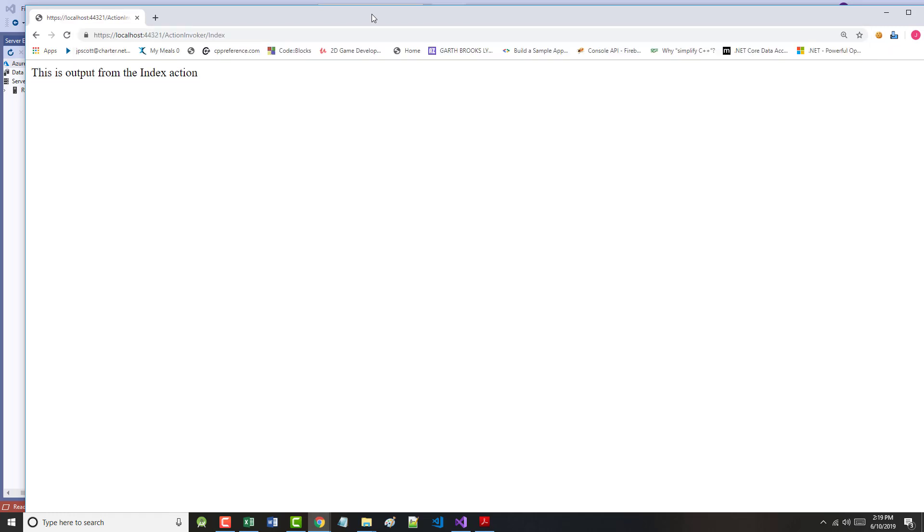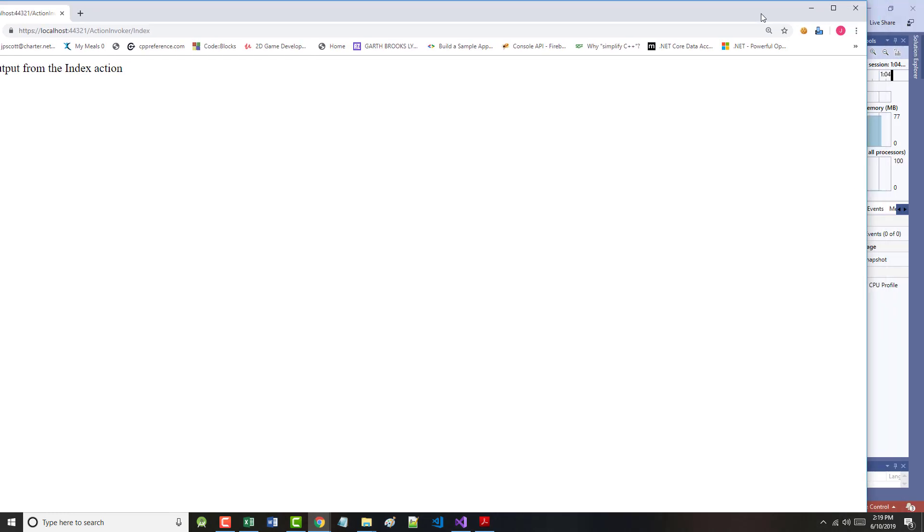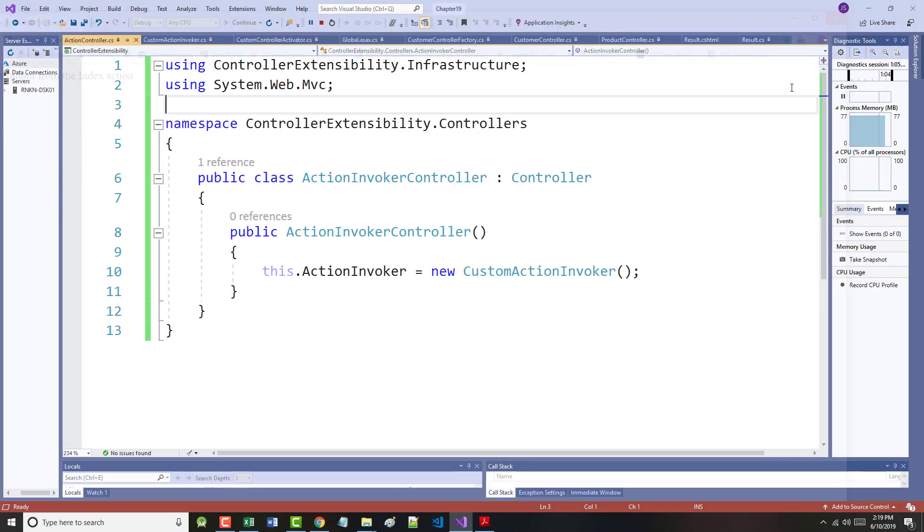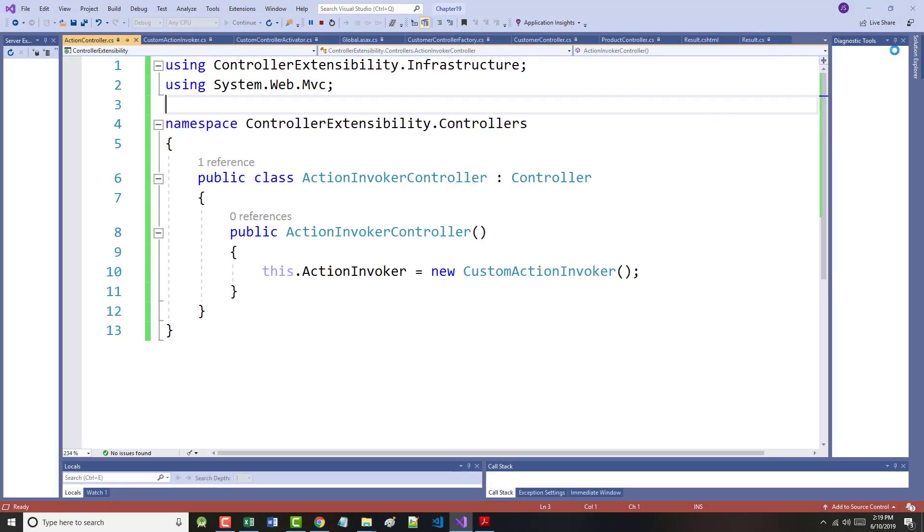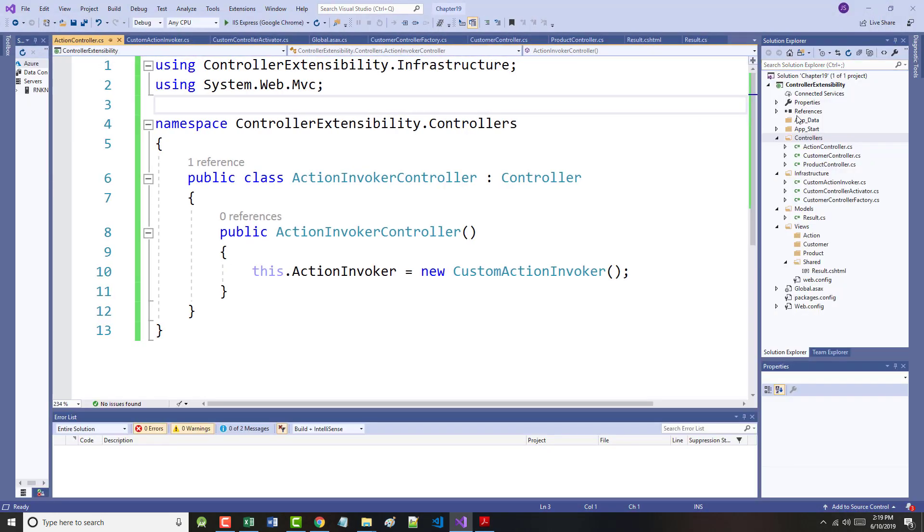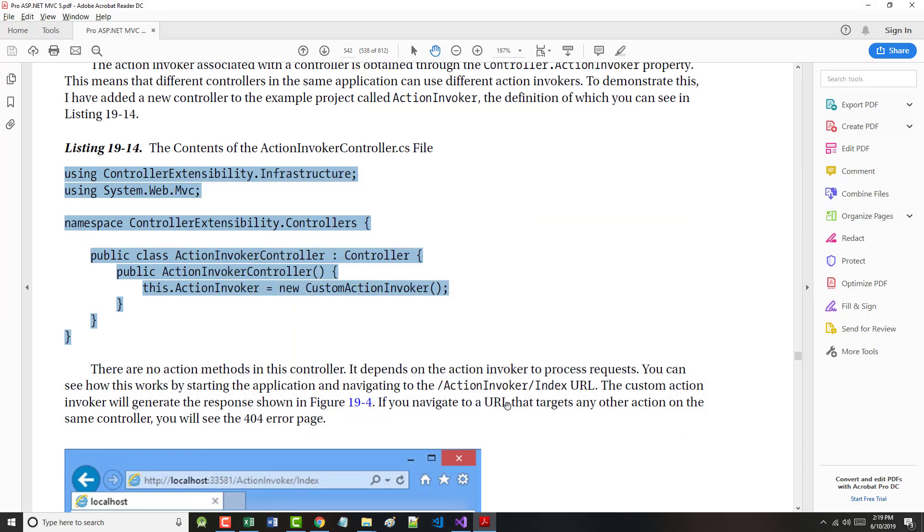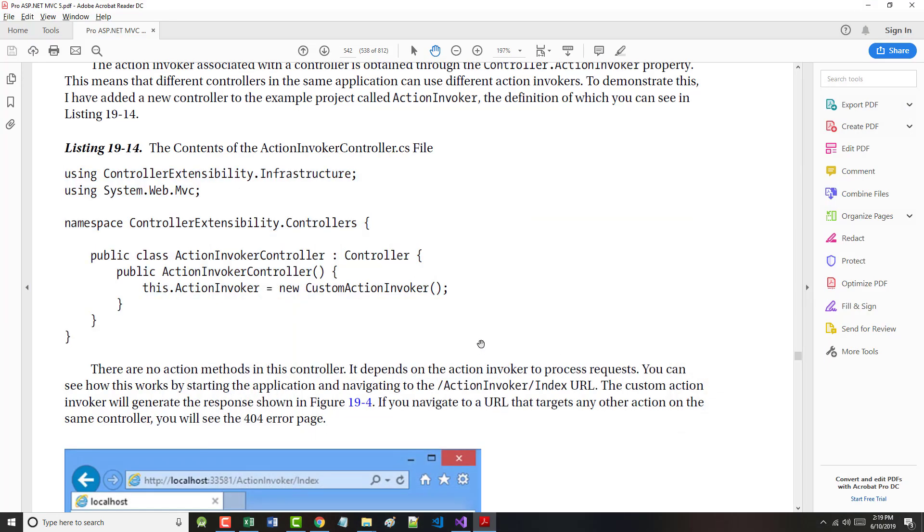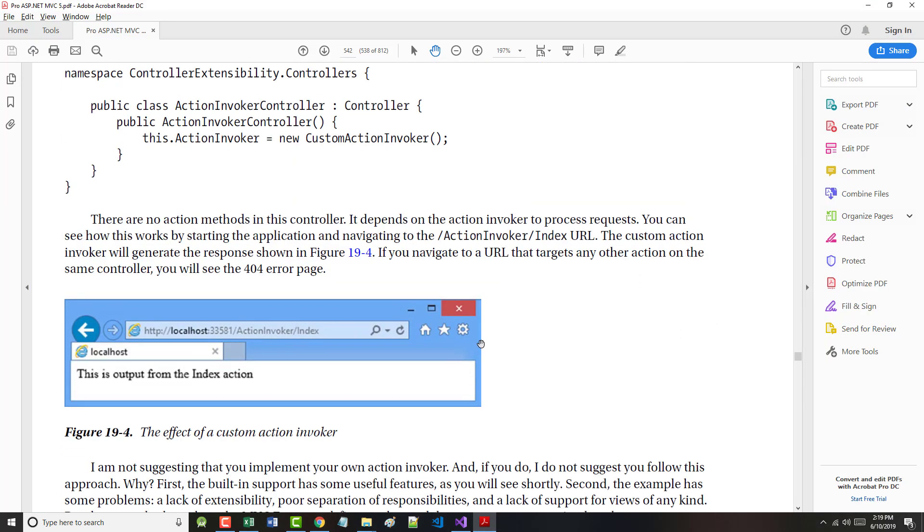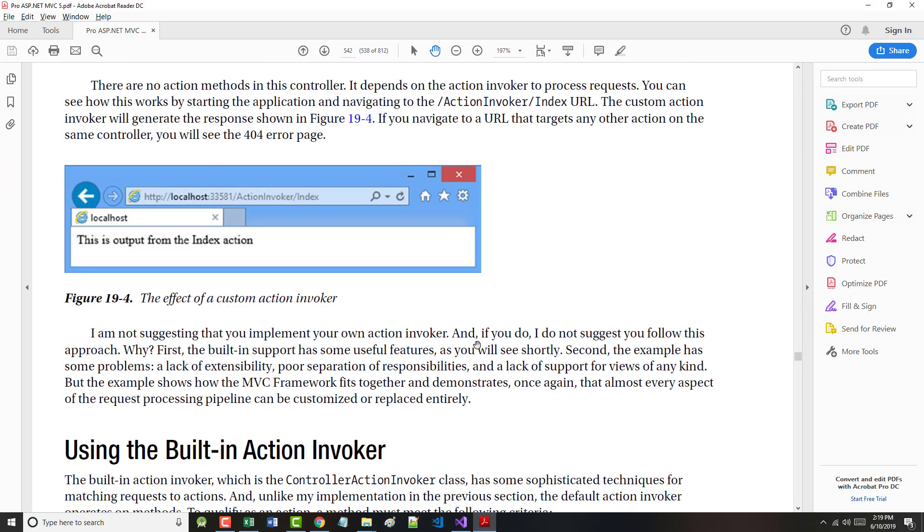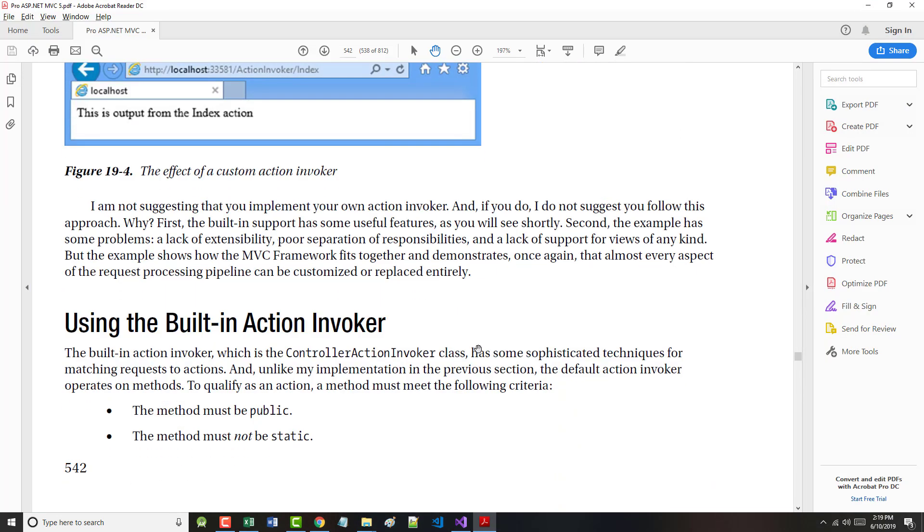The author says he is not suggesting you implement your own action invoker, and if you do, he does not suggest you follow his lead because there are better ways of doing it. The author is trying to show you what he considers to be the most intuitive way of doing a lot of this stuff.